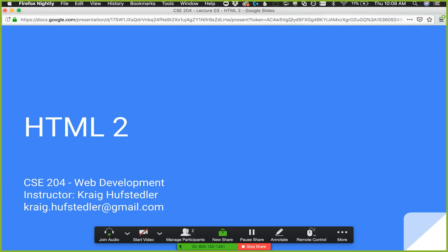We're going to start by talking about forms. Forms are the way that we provide user input on our website — anything a user needs to type in, provide some data, like a search box or an order form. There are several types of form controls available to provide different types of input: single line text, password, text area, and different ways to provide choices. Forms submit information to a web server, which then processes and saves it.